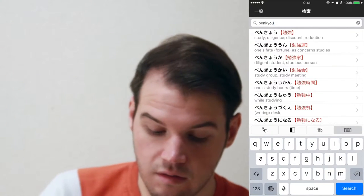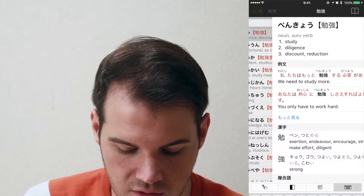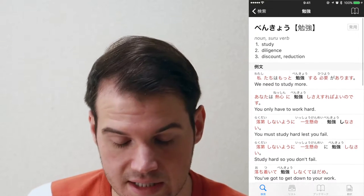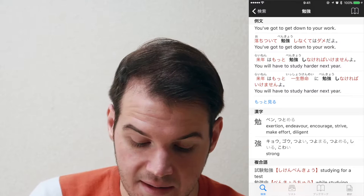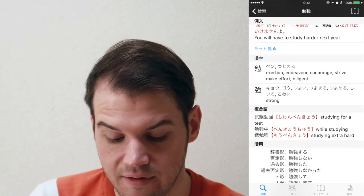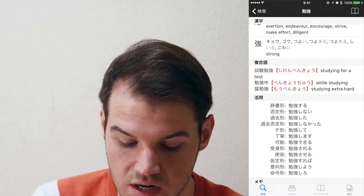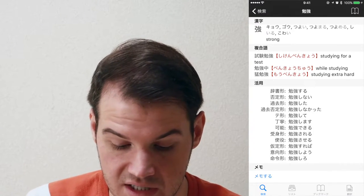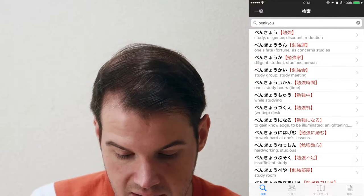You type in 'benkyo' and it transliterates it to hiragana for you. You go into the word and you can see example sentences. This app does work in English, by the way — because my phone is set to Japanese, all the categories are shown in Japanese. But it goes into depth on the kanji in the word, shows you phrases that have the word in it, and it'll even show you the conjugations. In English, it'll all be in English if your phone is set to that.